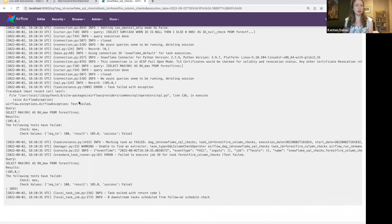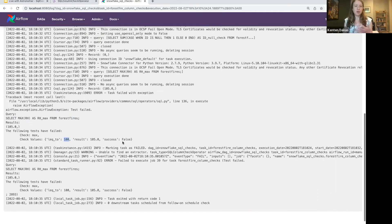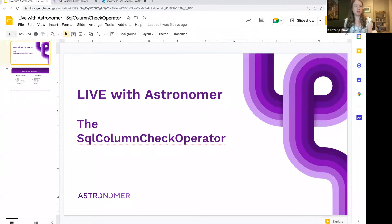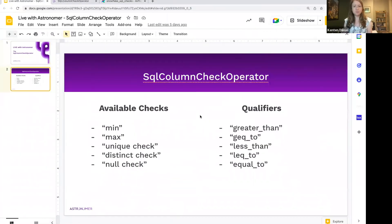If I look at this task and go to the logs, it's going to tell me exactly what check failed. Scrolling down — it says a test failed. This is the query that was run: it's selecting the max of the 'rh' column. The result was 105, the check value was supposed to be less than 100, so that one failed. This is super helpful when you have multiple checks running within a single operator — you can see exactly what failed in the logs and then make any corrections.